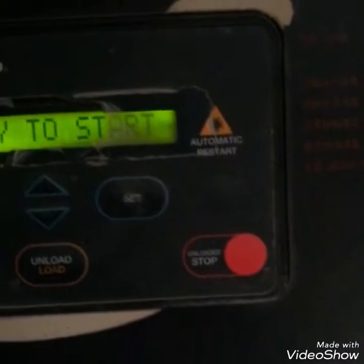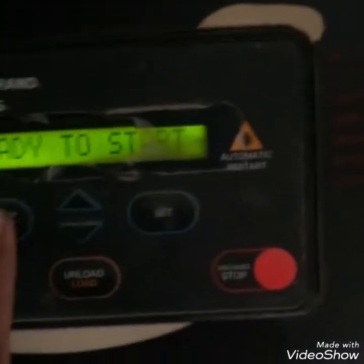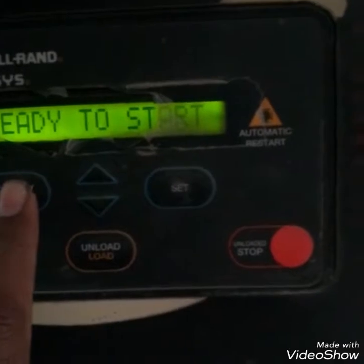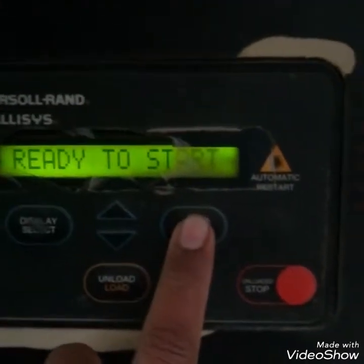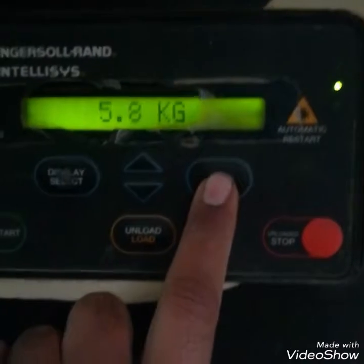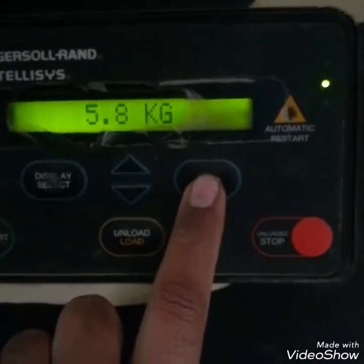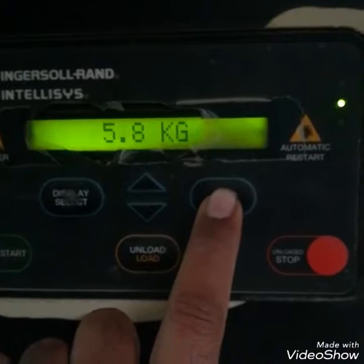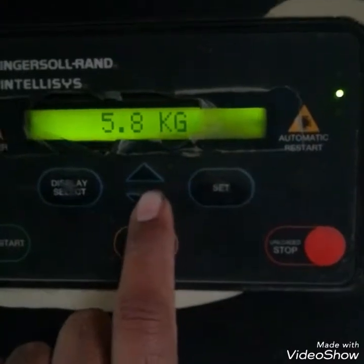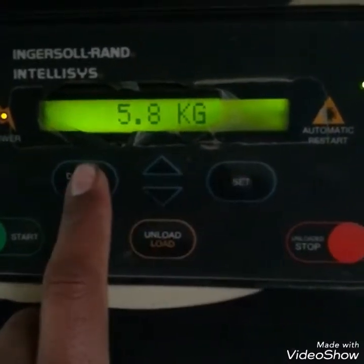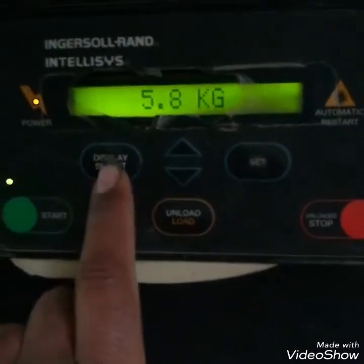This compressor is in ready-to-start position. Now I will check its parameters just for your knowledge. This is the display showing 5.8 kg outlet air pressure. When I press the set button, the parameters are displayed.